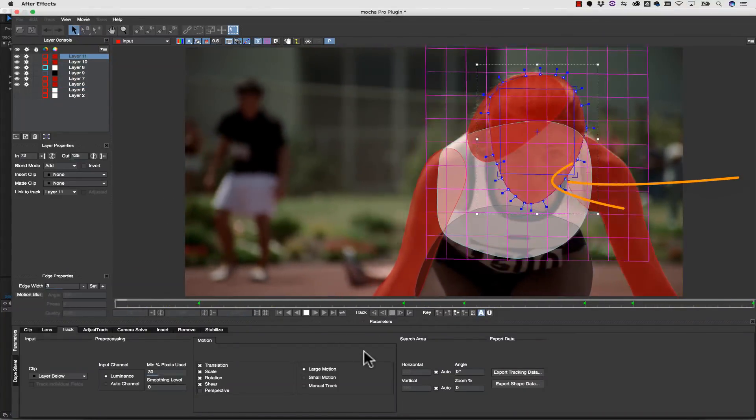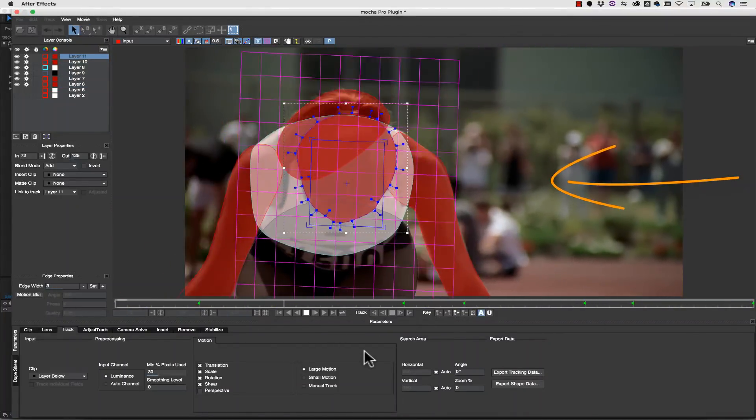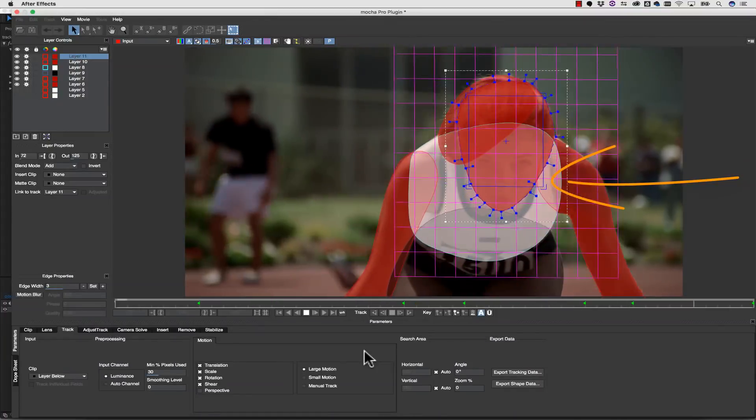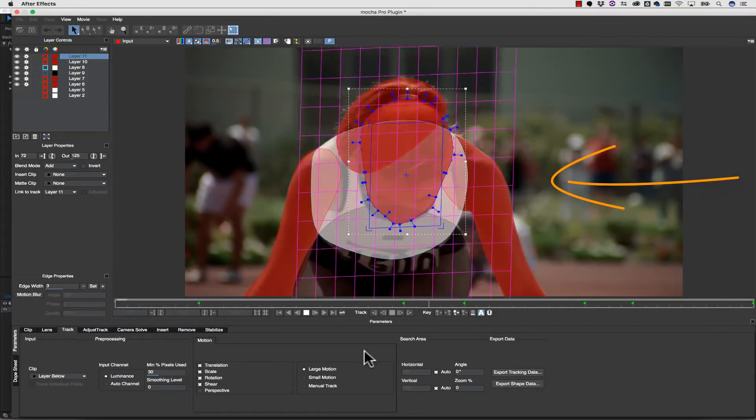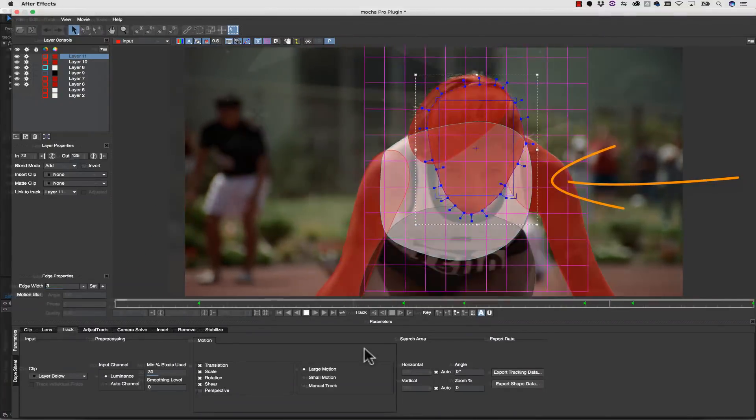Often users will have a shape that looks perfect, but don't notice the surface tool is not moving correctly, and then export insufficient tracks.